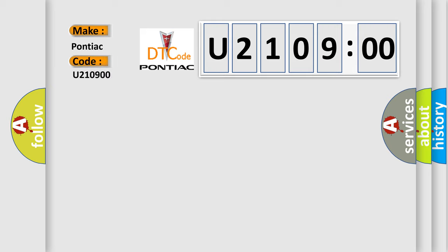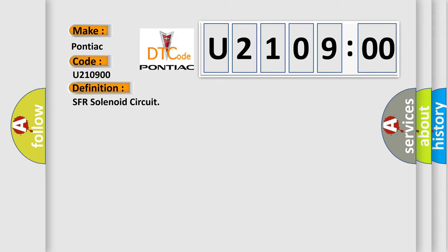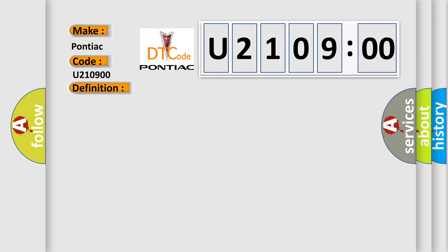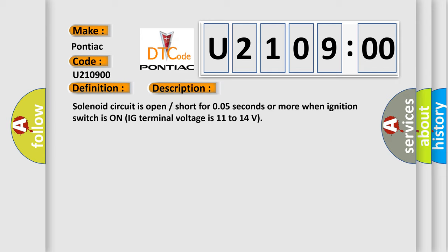The basic definition is SFR solenoid circuit. And now this is a short description of this DTC code. Solenoid circuit is open short for 0.05 seconds or more when ignition switches on. IG terminal voltage is 11 to 14 volts.